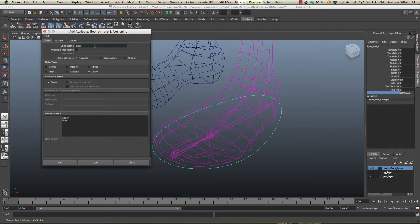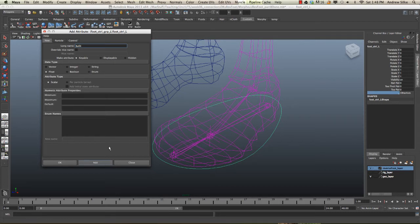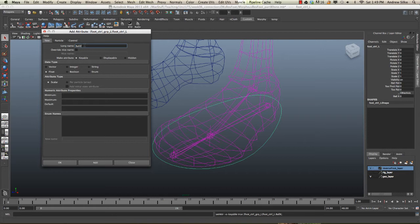Now, we're skipping Y because we've already got Ys hooked up. And next, we're going to go toe pivot X and toe pivot Z.